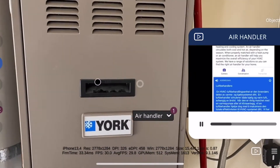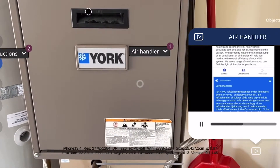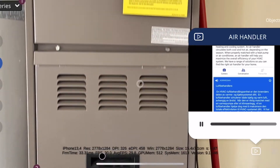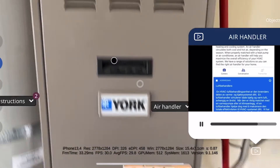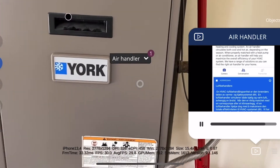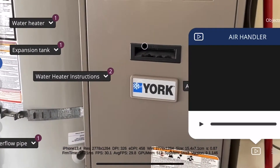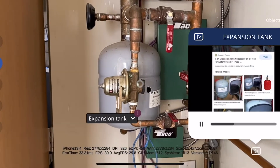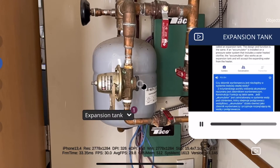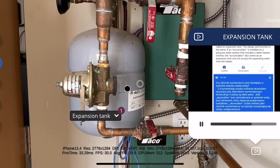Air handlers and HVAC: the air handling unit is the indoor part of your heating and cooling system. From an engineering standpoint, an accumulator is called an expansion tank.